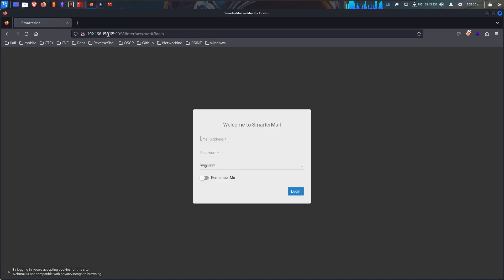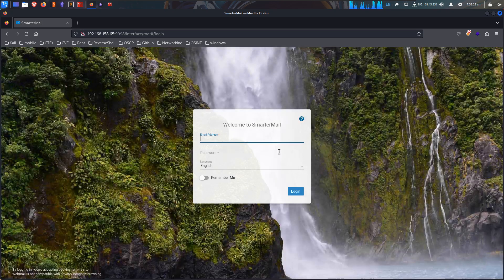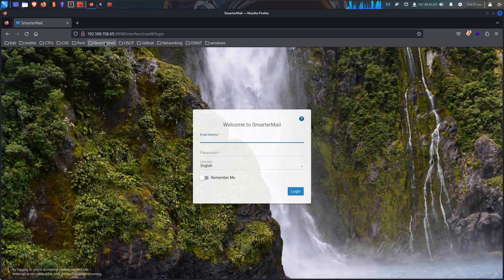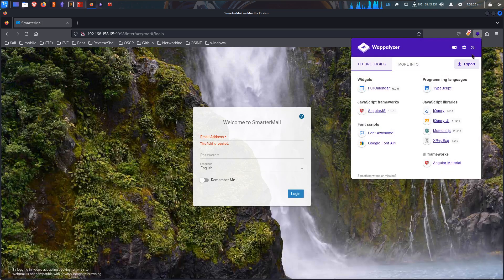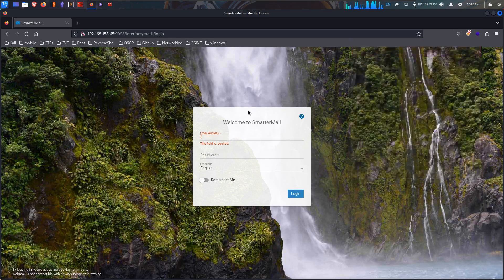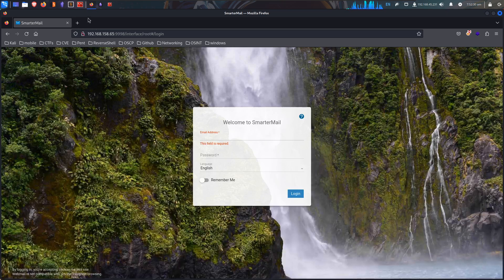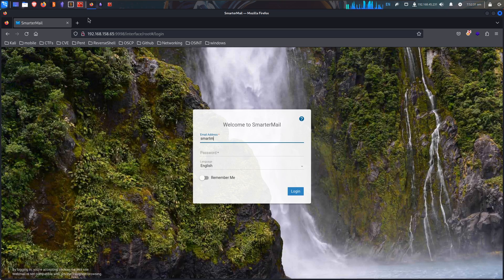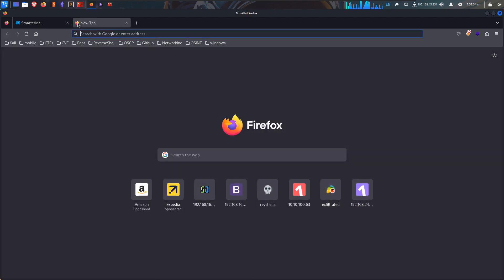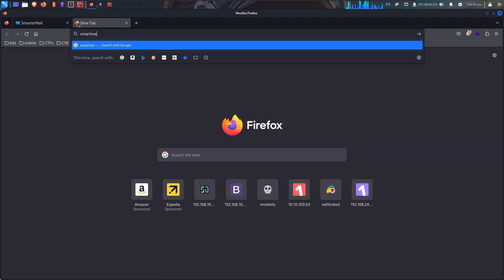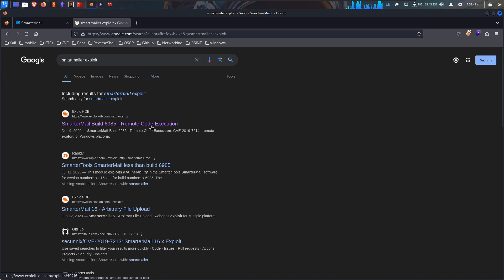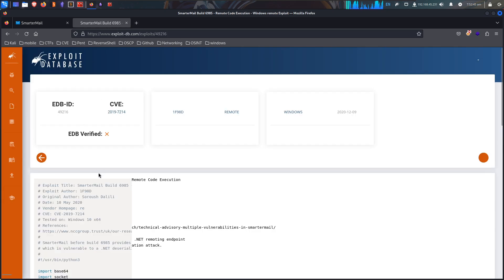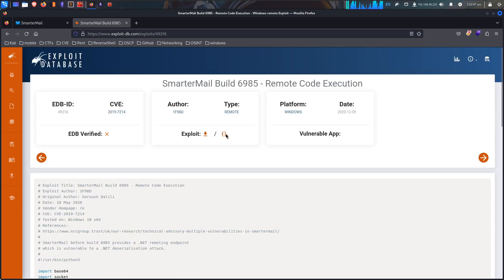Internet root login, smart mailer. Let's look up smart mailer exploit. Smart mailer build 6985 RCE. I like remote code execution, so we'll take a look at it.